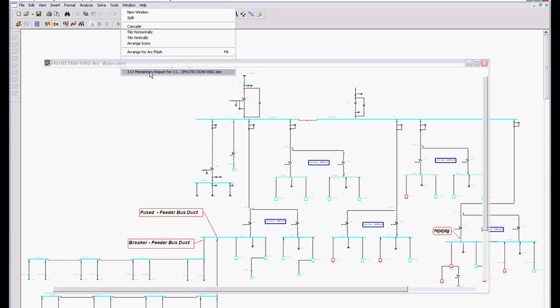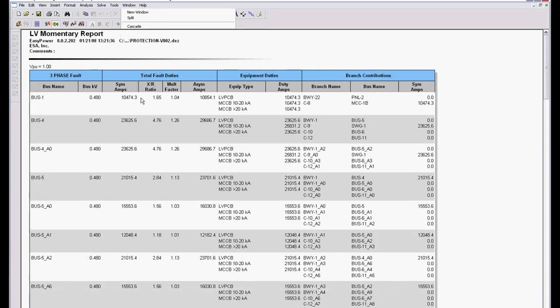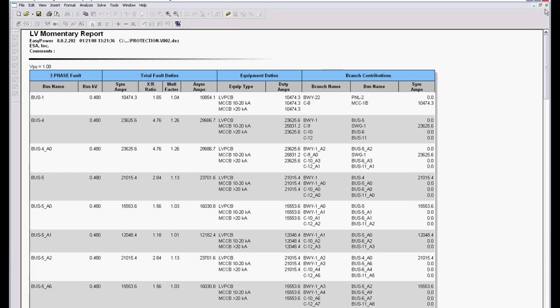Here's a low voltage report where we get in our symmetrical, our X over R multiplying factor, our asymmetrical amps, the different equipment duty amps based on the X over R test ratio and the type of device it is, and then branch contributions.